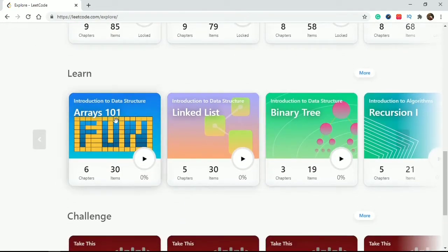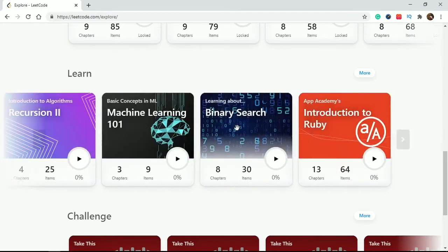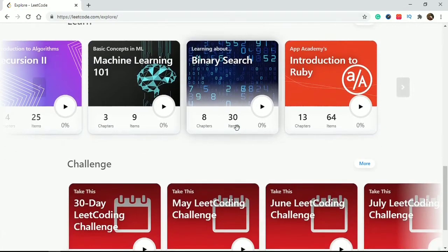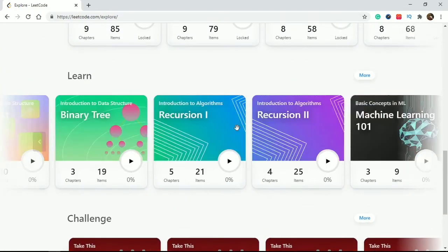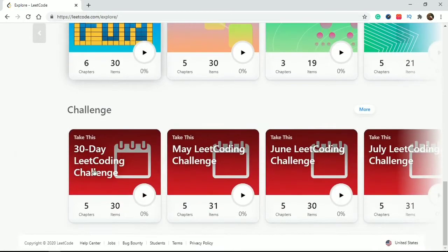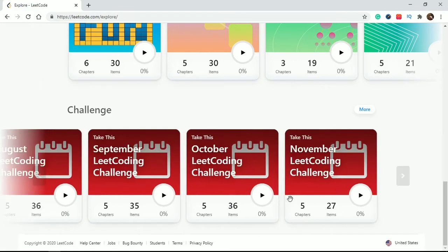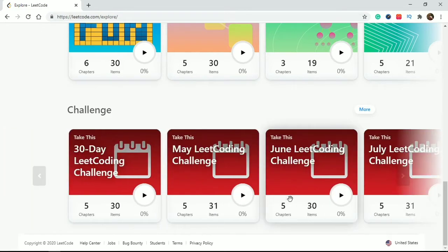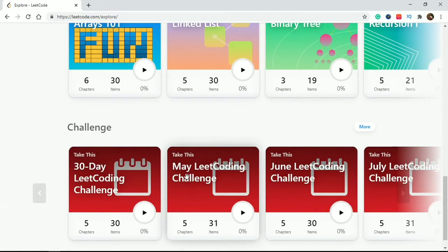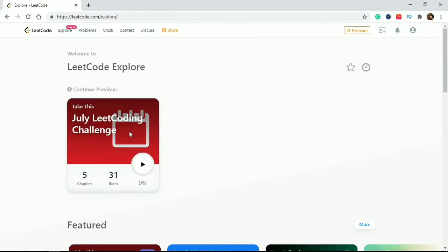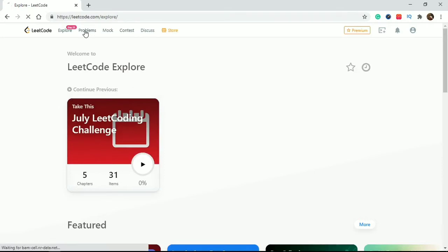Here is 'Learn', which is free for all users. If you want to solve top problems on arrays, linked lists, binary trees, recursion, all data structures - all the top problems are present here. And here is 'Challenge' - what type of challenges are organized by LeetCode, with all past and future challenge information. That's the Explore tab; our main tab is the Problem tab.